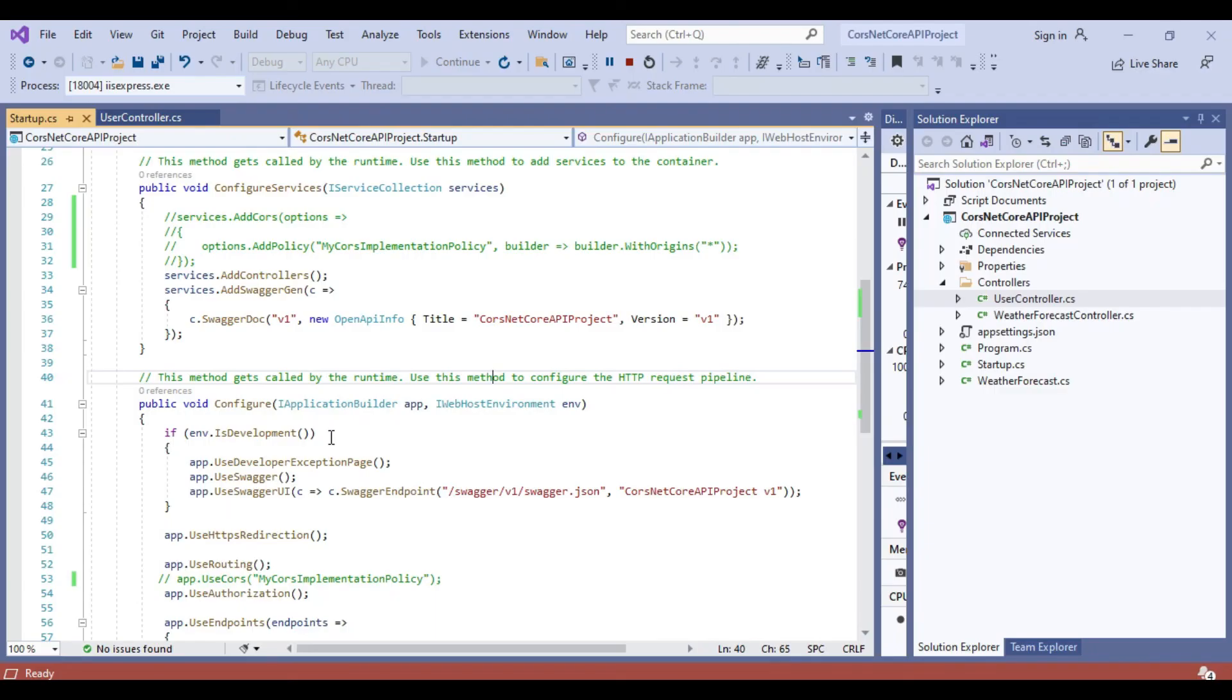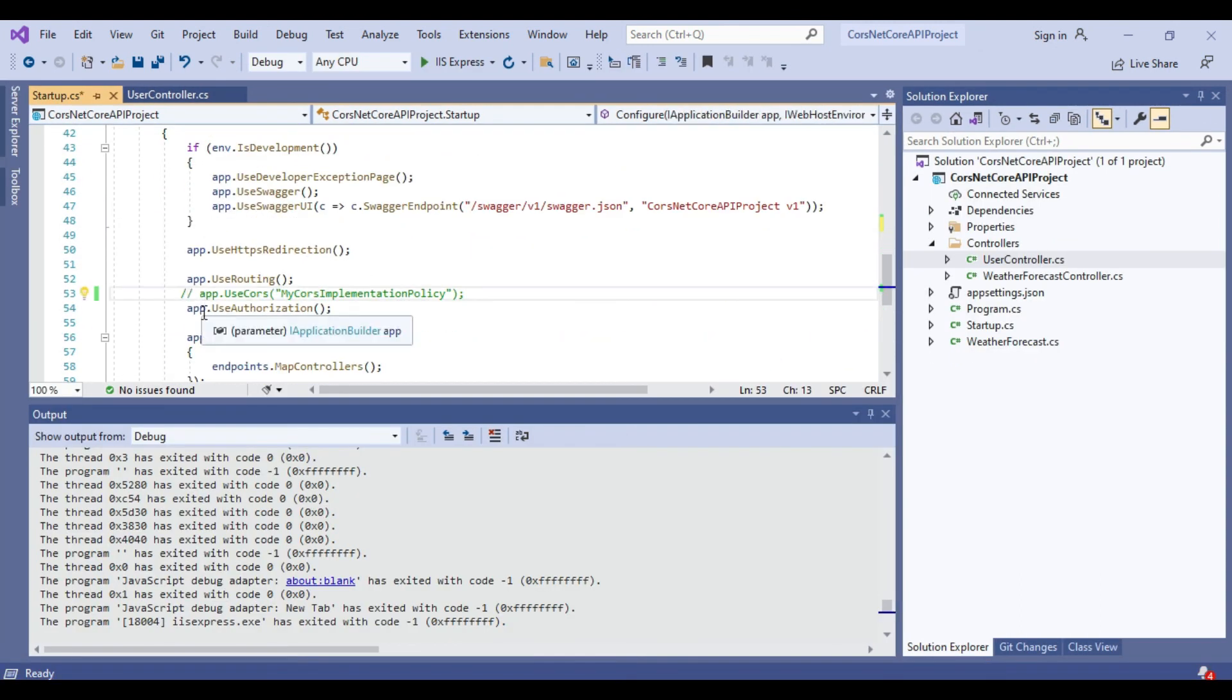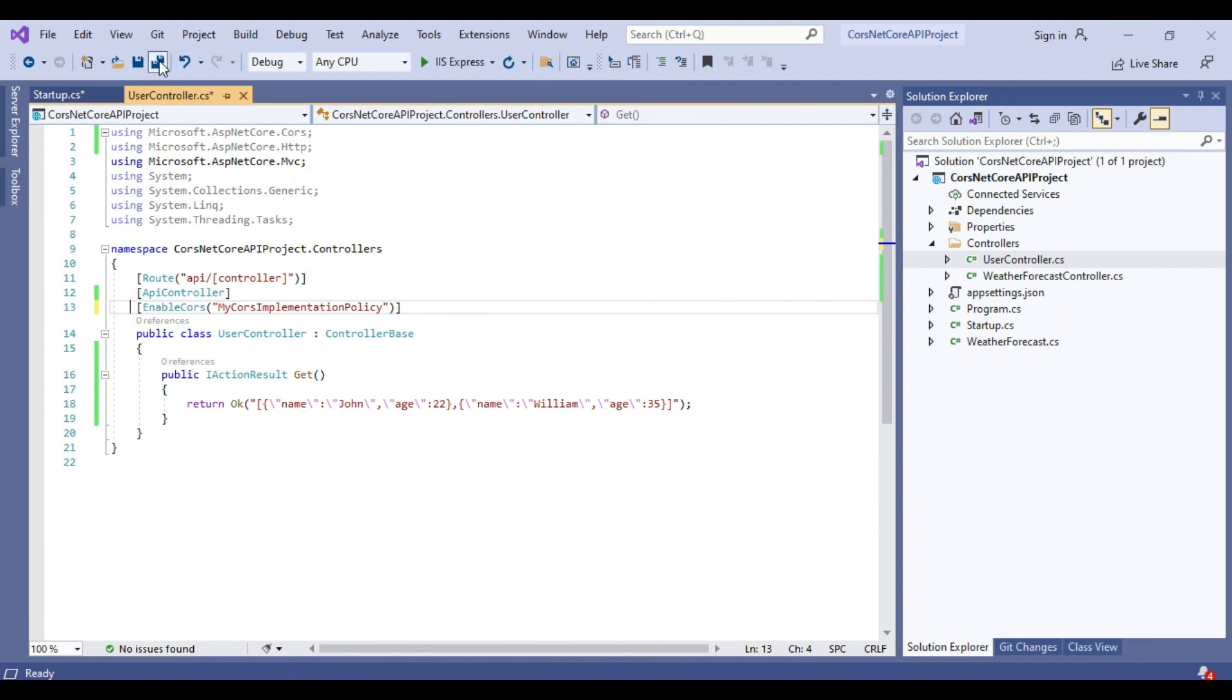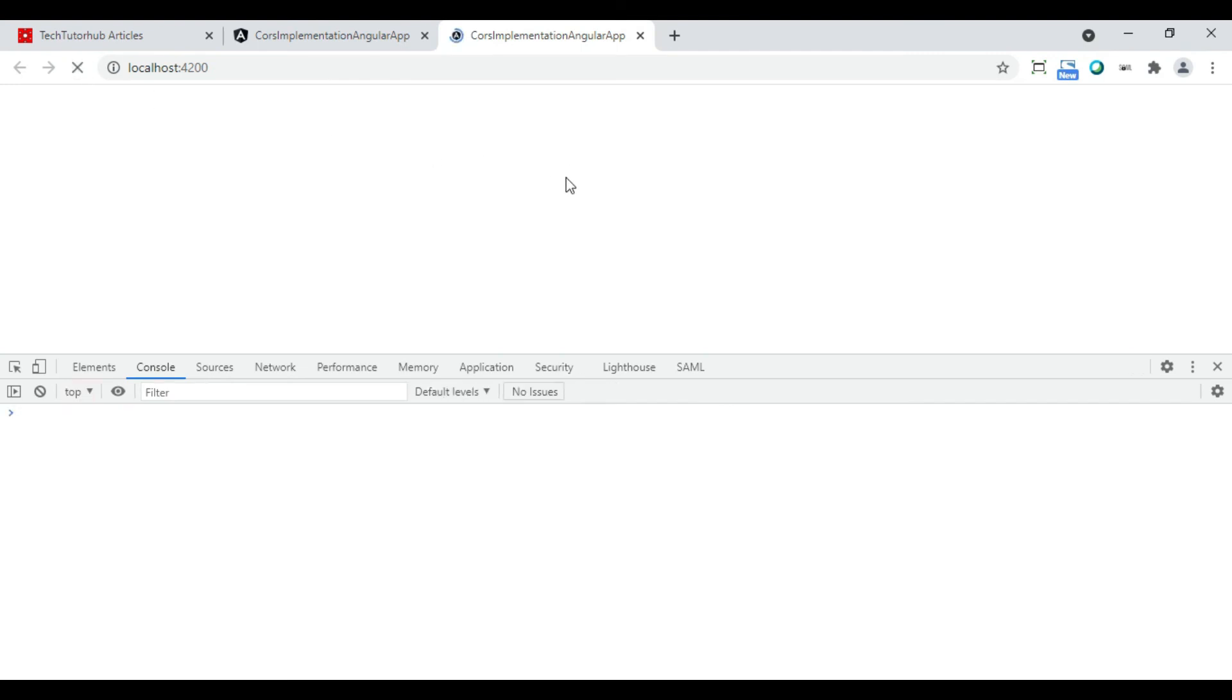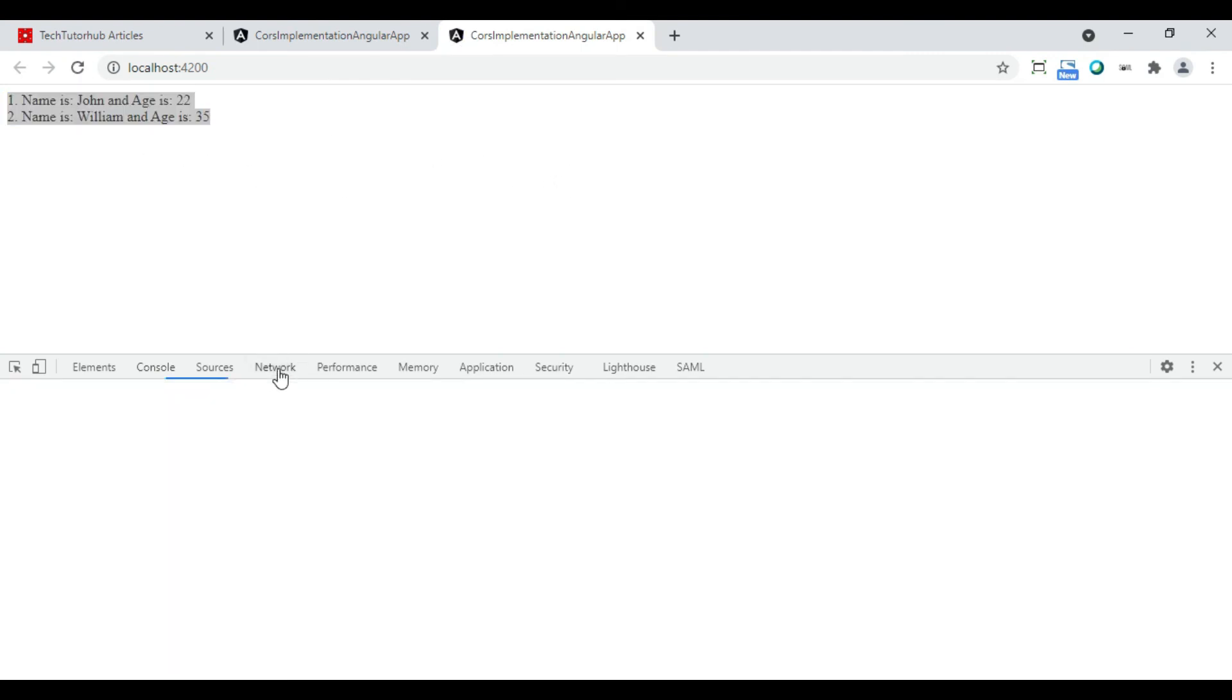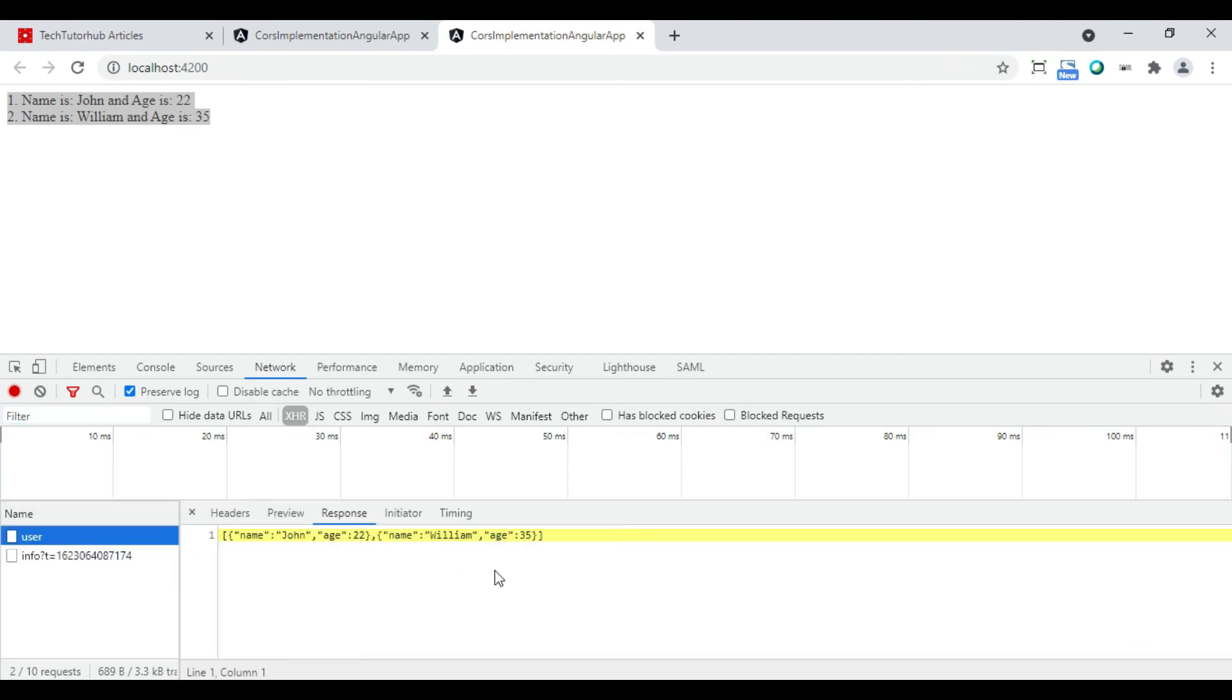That means it is not working fine when we do not implement CORS in the .NET Core Web API. Now we will uncomment the changes again in the .NET Core Web API and run the project and check the same changes in the Angular project if it is getting the values from the API correctly or not. Now we can see the values are fetching properly from the .NET Core Web API.